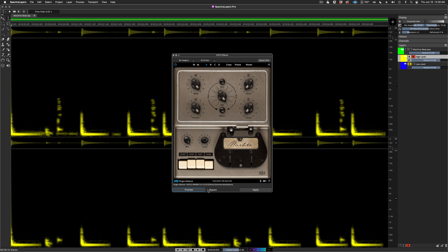This tape delay plugin's settings are all pretty much maxed out. All I need to do here is cut some low-end and it'll be good.